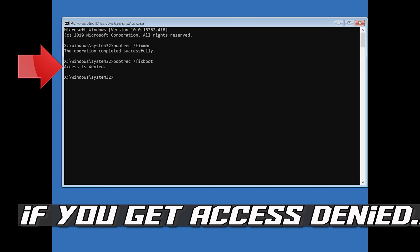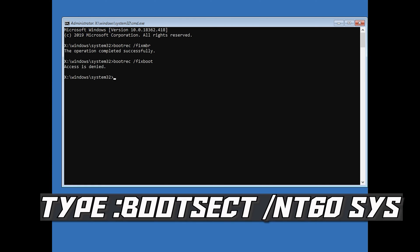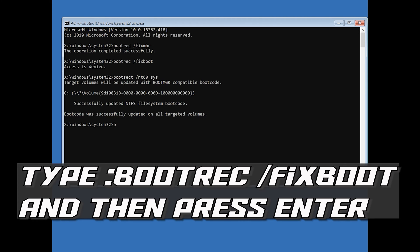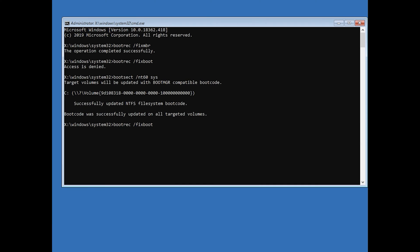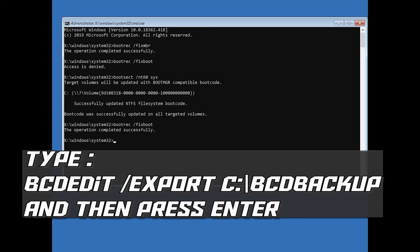If you get Access Denied, type the following command and then try again. Type bootrec /fixboot and then press Enter. Then type bcdedit /export c:\boot\backup and then press Enter.